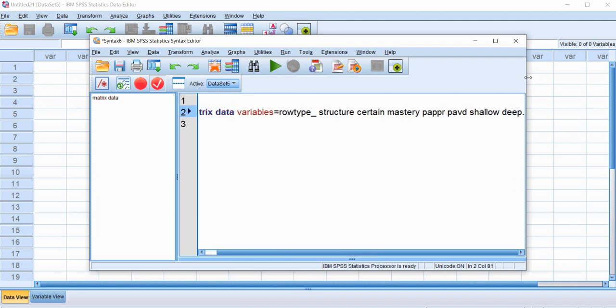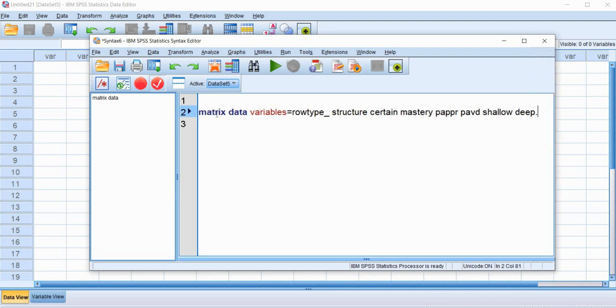So make sure there's a period at the end of the line. If this matrix data portion of it, if we don't have a period, you'll see it in red, and that we haven't closed out that line. So we need our period there to close it out, it turns blue.